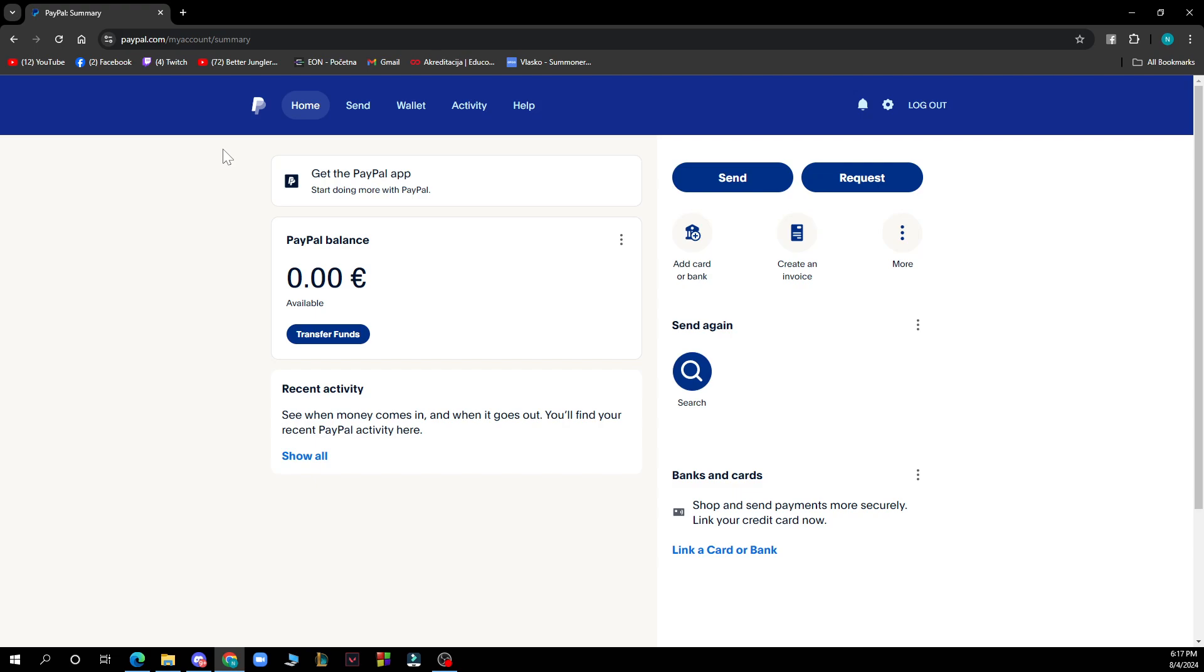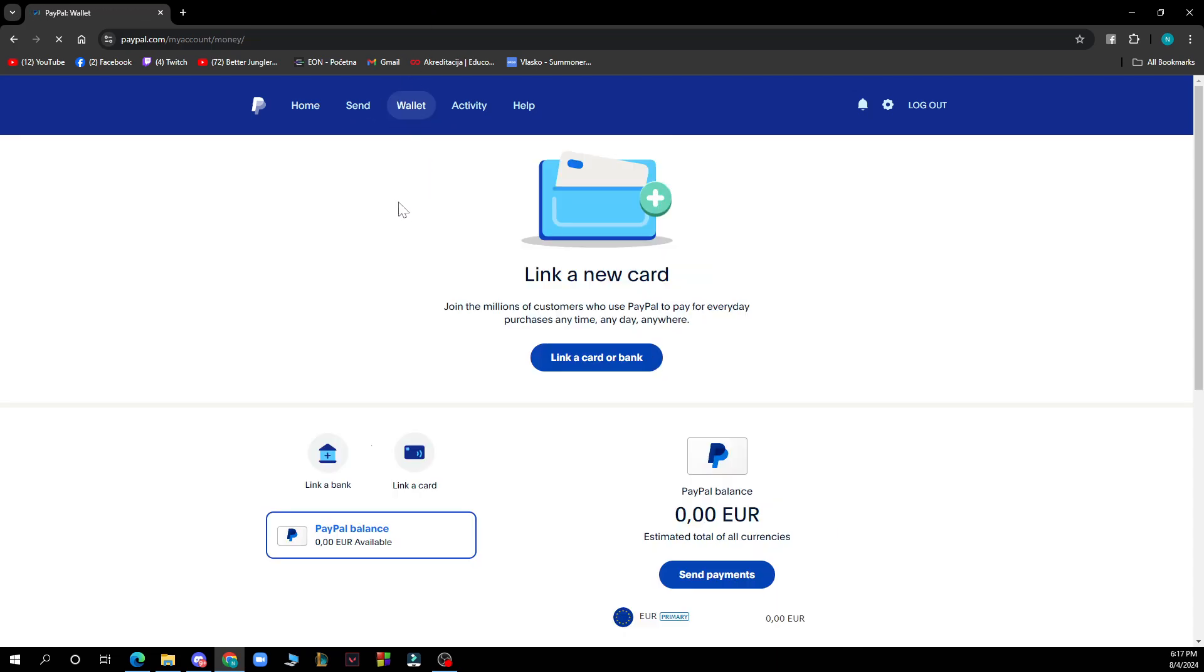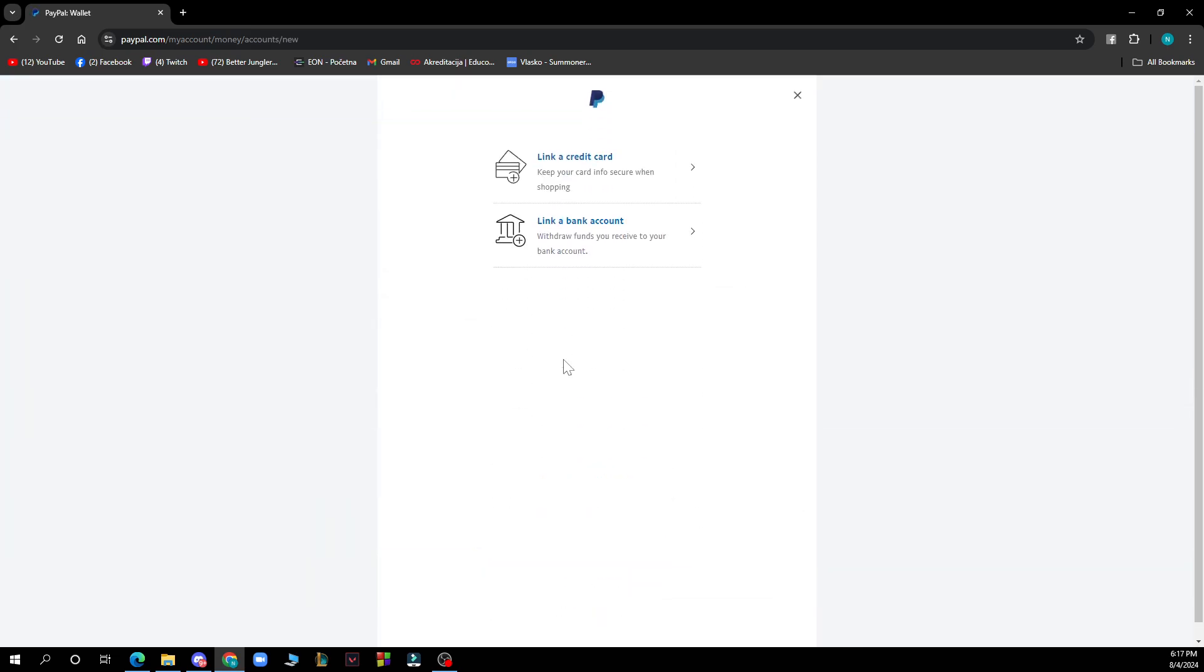First of all, log into your PayPal account, then go to wallet which is the third option here. As you can see, we have home, send, and then wallet. You need to link a credit card or bank account.